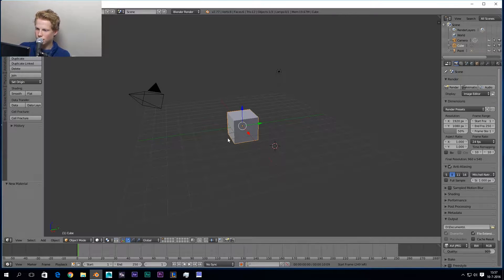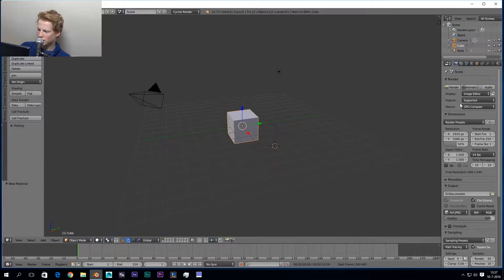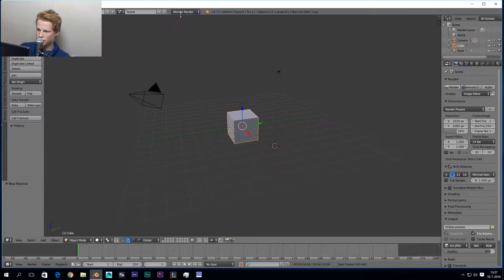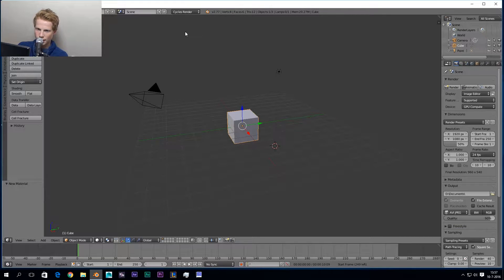Before we go into modeling and texturing we have to change a couple of settings. First of all, always switch from Blender Render to Cycles Render. Cycles Render gives us way more options as you can see in this menu — it's just better. So keep that in mind.